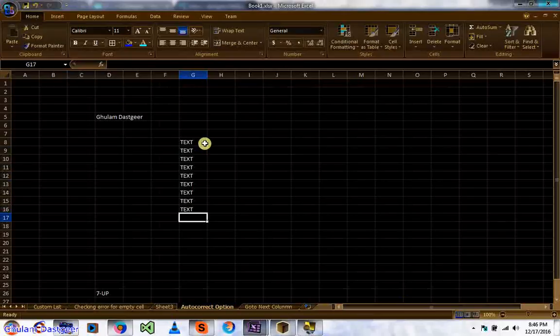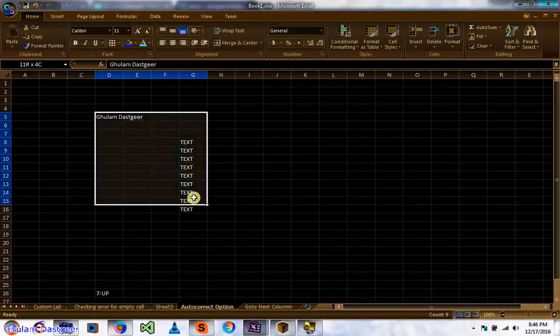This AutoCorrect feature may be very useful for you. Now let me tell you the fourth option.